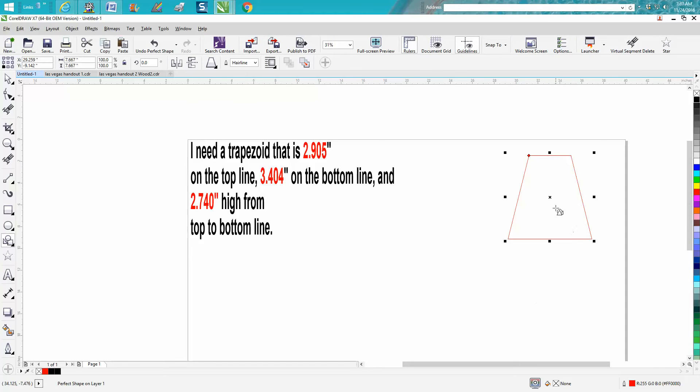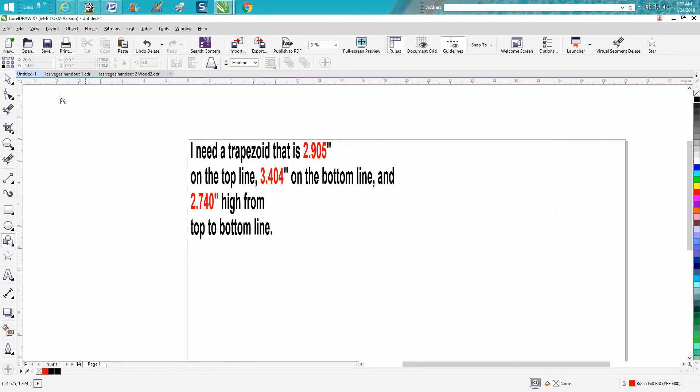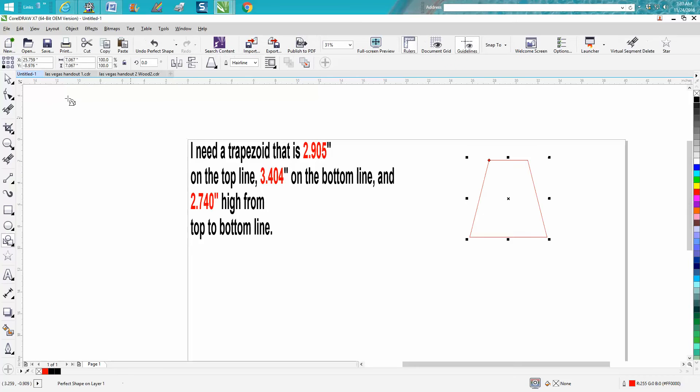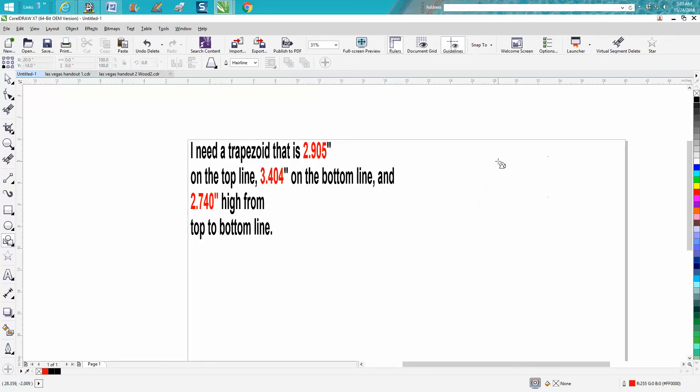That's what a trapezoid is, but we need these exact dimensions. That could work—I mean, you could draw that and then convert it to curves and change the lines—but I think the easiest way to do it...